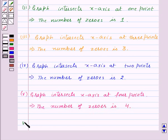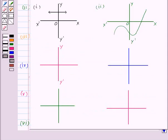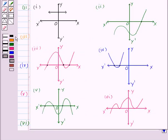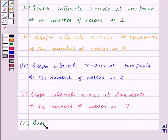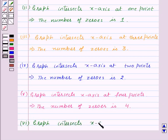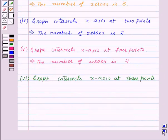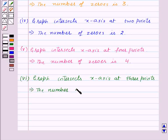Now, let's do the last part, that is the sixth part. In this, the graph intersects the x-axis at three points — first point, second point, and third point. So, graph intersects x-axis at three points. This implies, the number of zeros is 3.